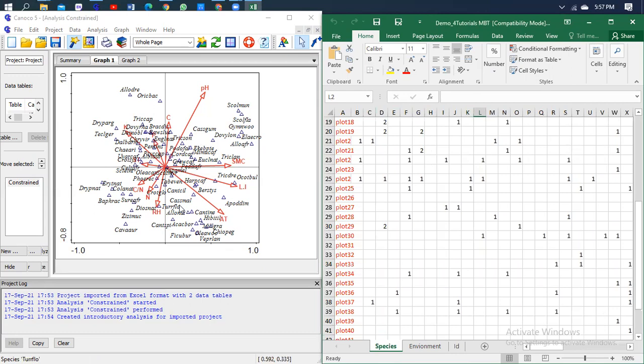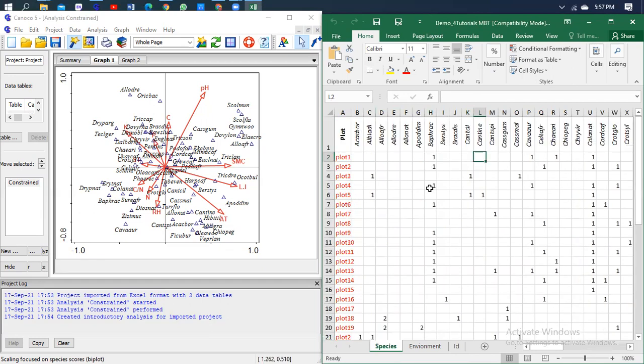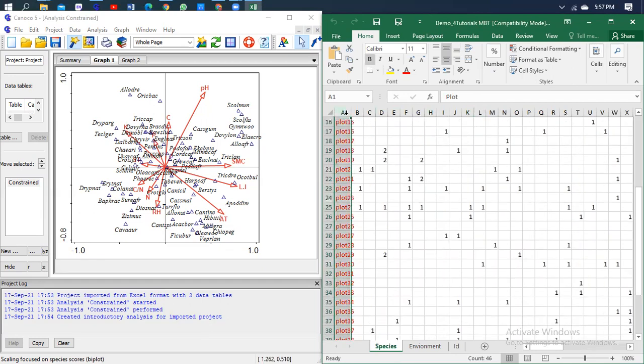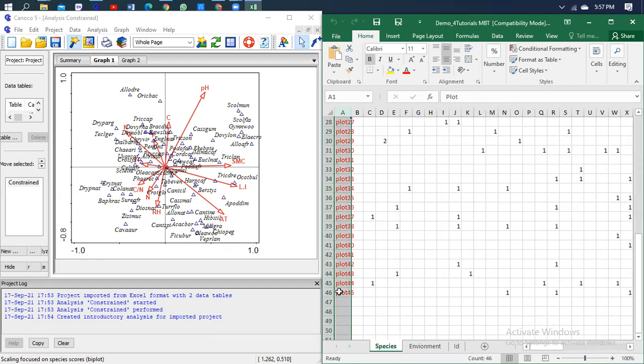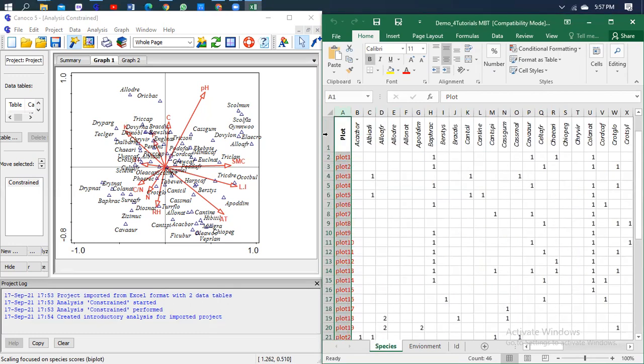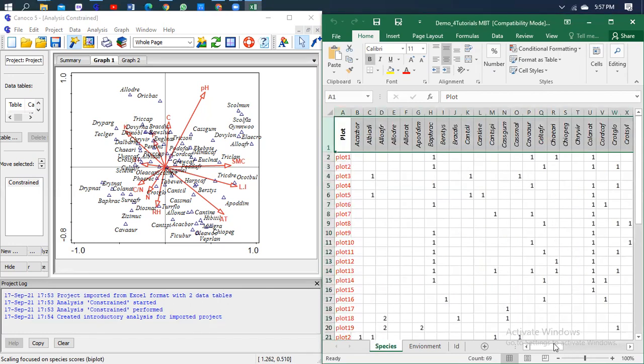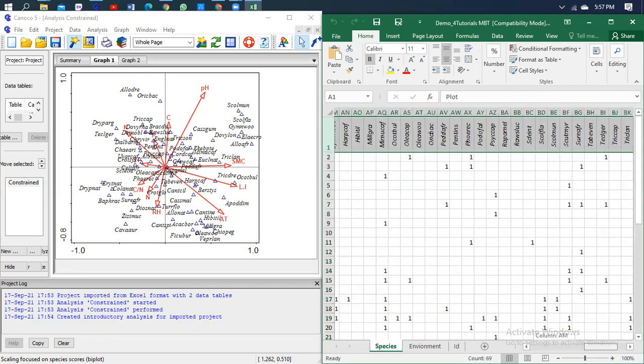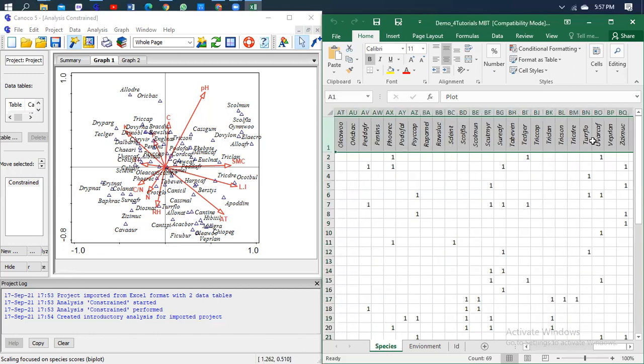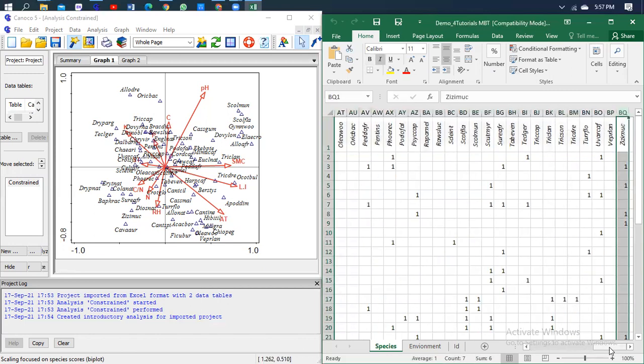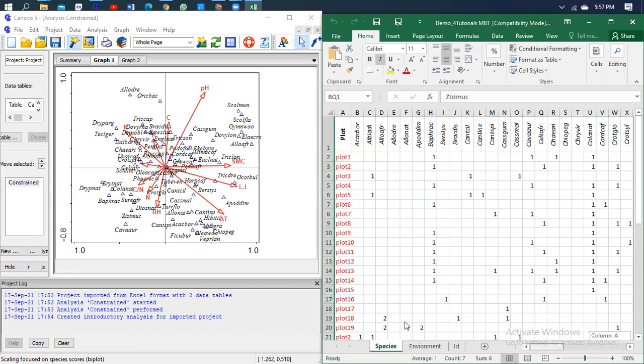I've got 68 species and 45 plots. The species are about 68, they go up to BQ, that's the last one.